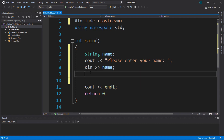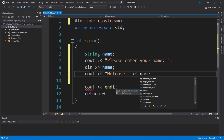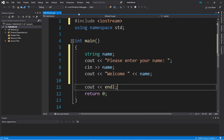Next, we can use this variable elsewhere in our program. We can display a message using another `cout` statement that includes our variable. So we can say 'welcome name.'